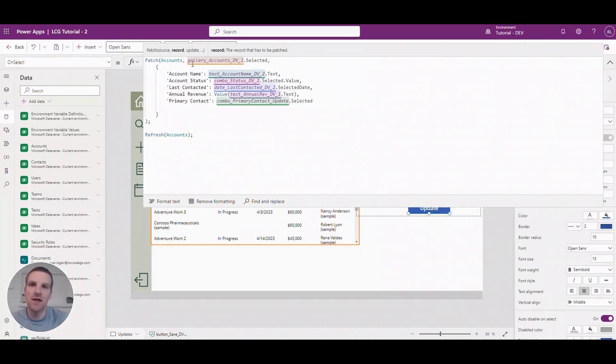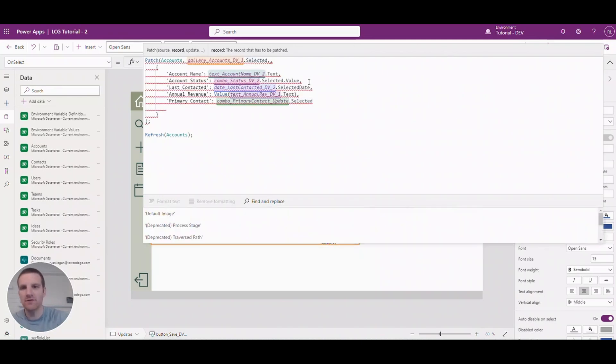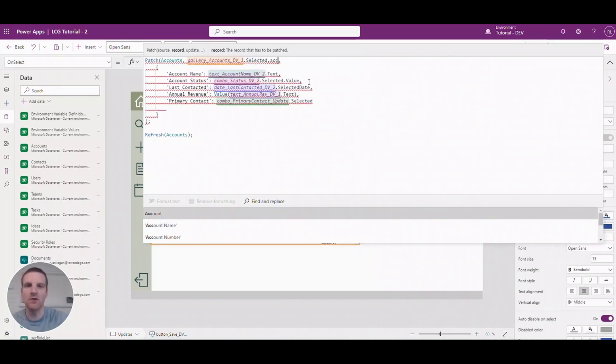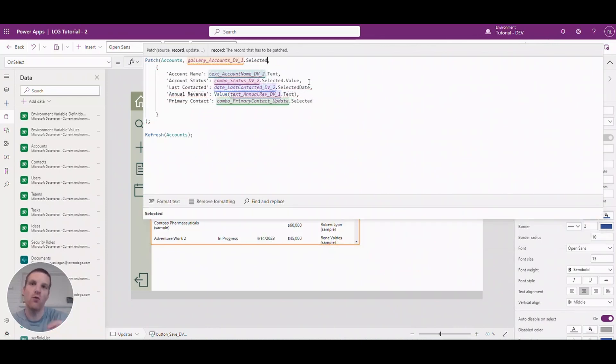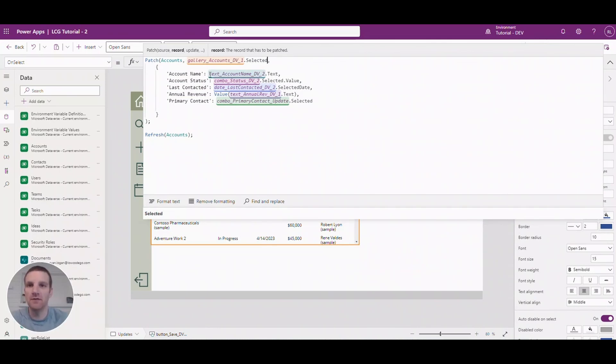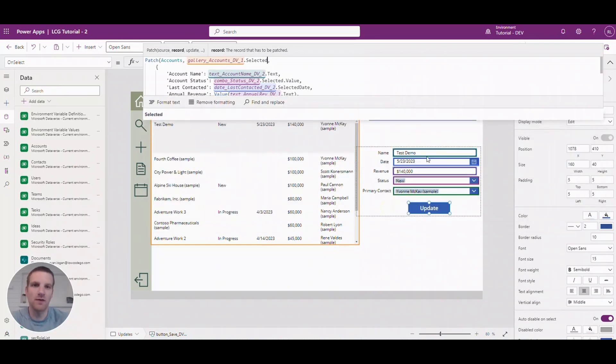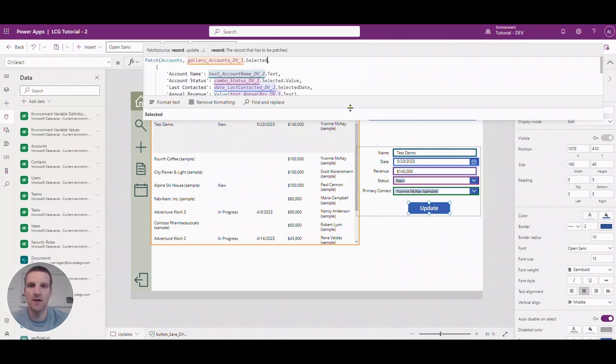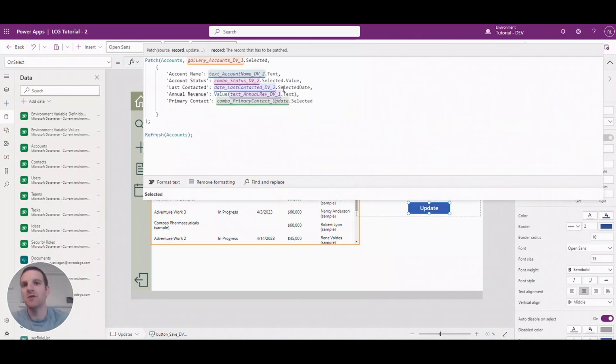We're using a patch, we're referencing the accounts table but here we're defining what the record is. So we're saying it's the selected record in the gallery. You don't need to reference for example the account GUID or anything like that, you have to reference the whole record itself. And from here all we're going to do is use the fields that we've identified below so the account name, date, revenue, status, all that and we're actually referencing the exact same properties.